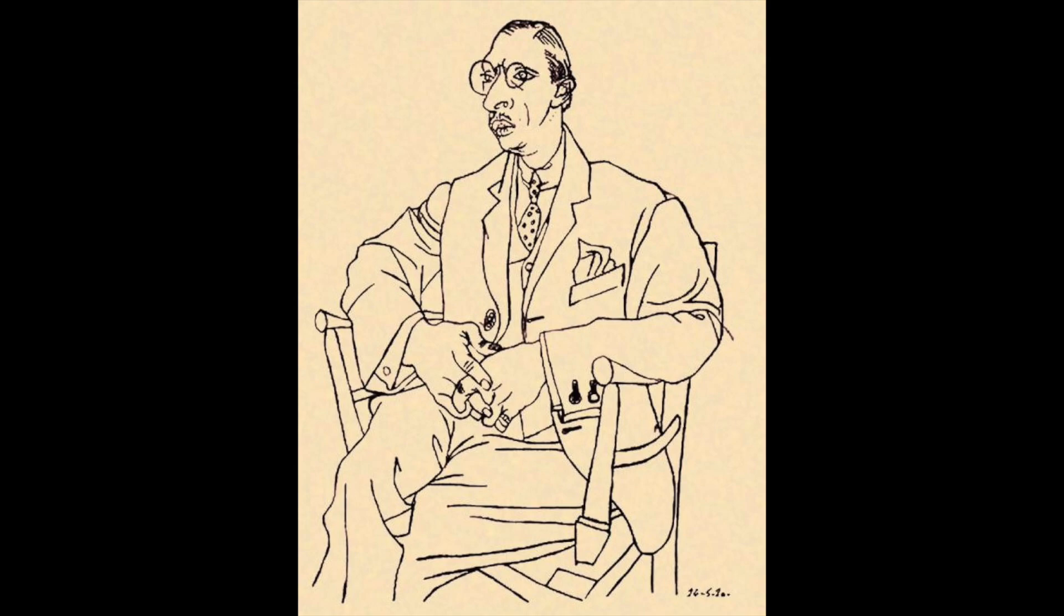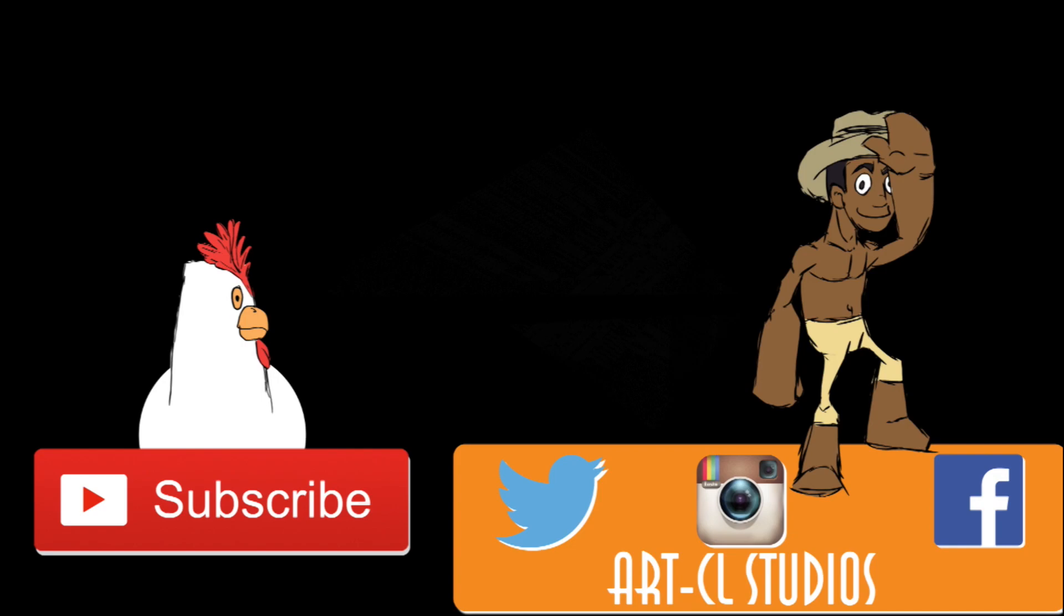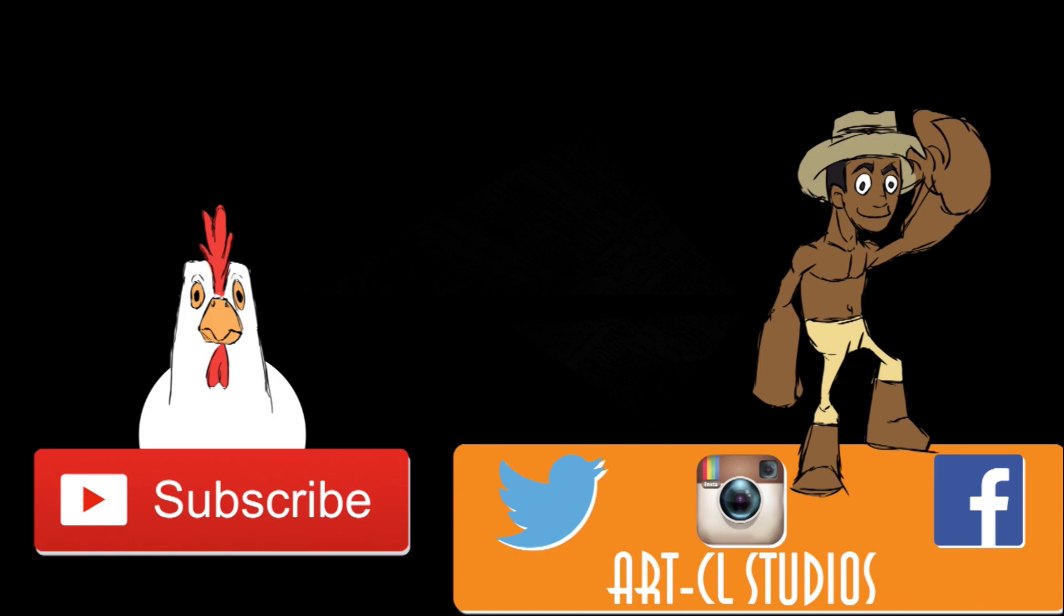Don't forget to subscribe, follow me on social media. If you like the video click the like button, if you want to see more videos click the video in the middle, and don't forget never stop learning for you.